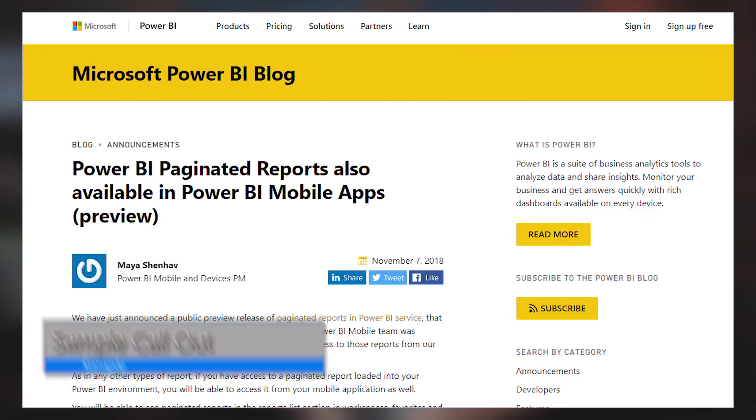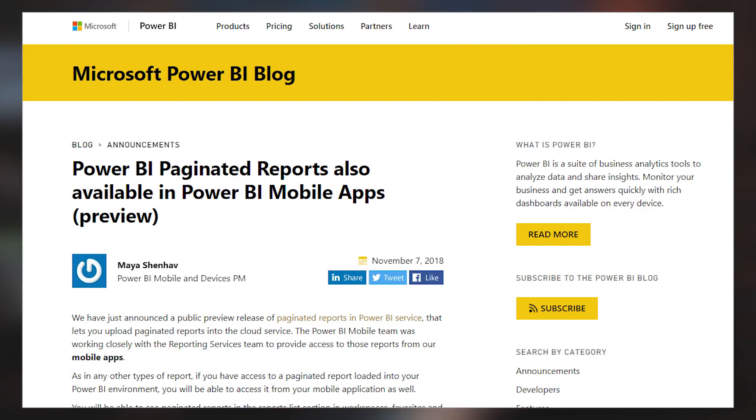There's also an updated mobile app, and part of that update is the fact that you can now view paginated reports in the mobile app that are hosted in the Power BI service. So if you're deploying paginated reports to Power BI and want to use the mobile apps, you can interact with those reports directly in the mobile app signed into the Power BI service. You could do this before with on-premises, but now you can do it with reports hosted in the service. Be sure to update your mobile app to the latest version to take advantage of this feature.